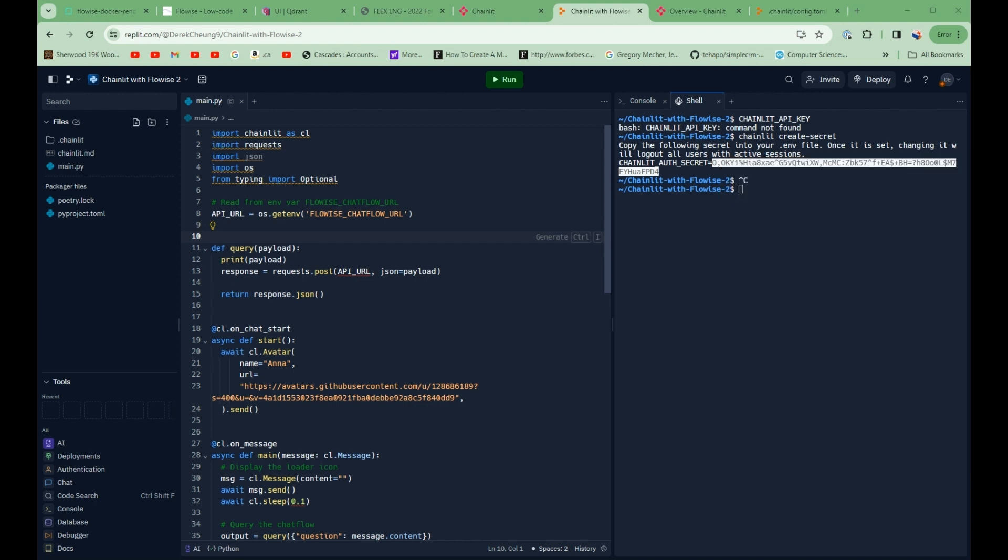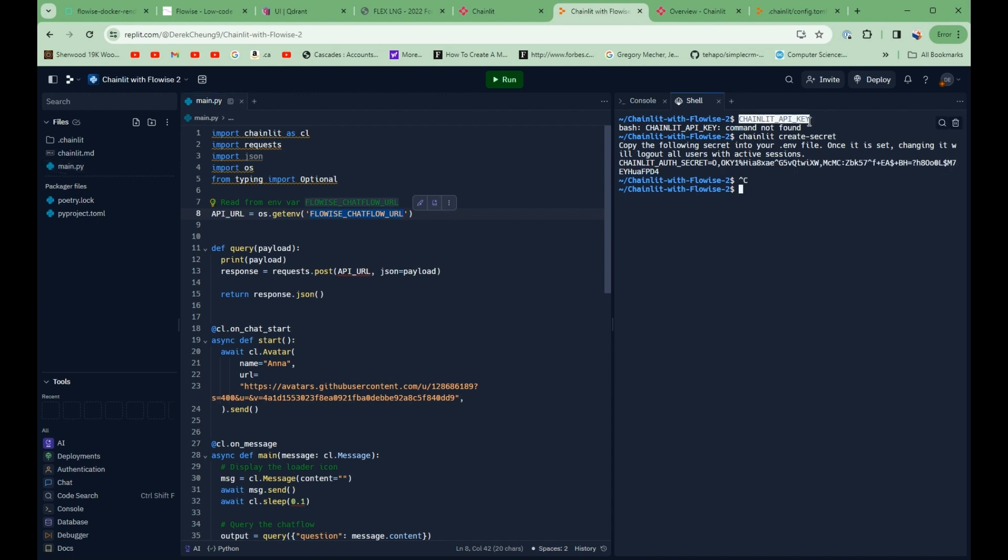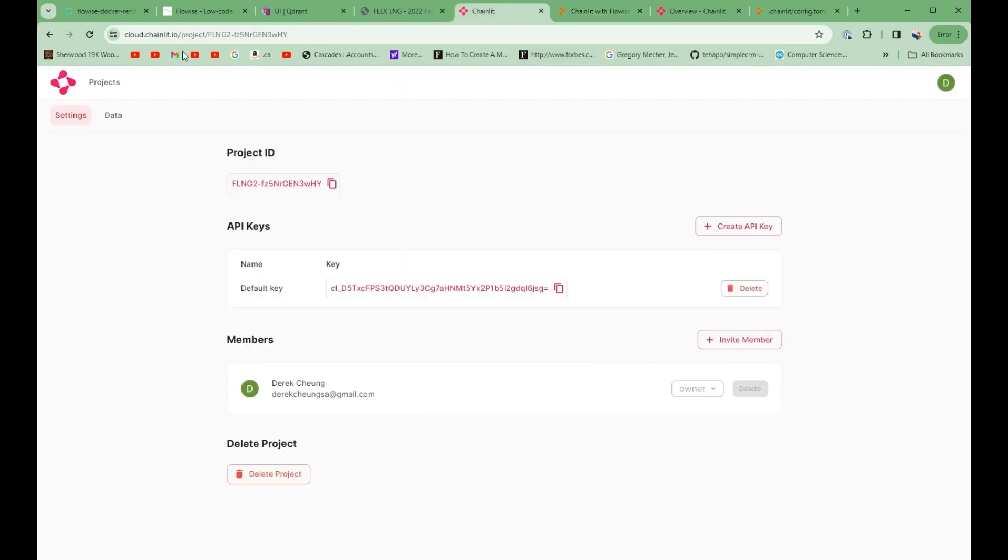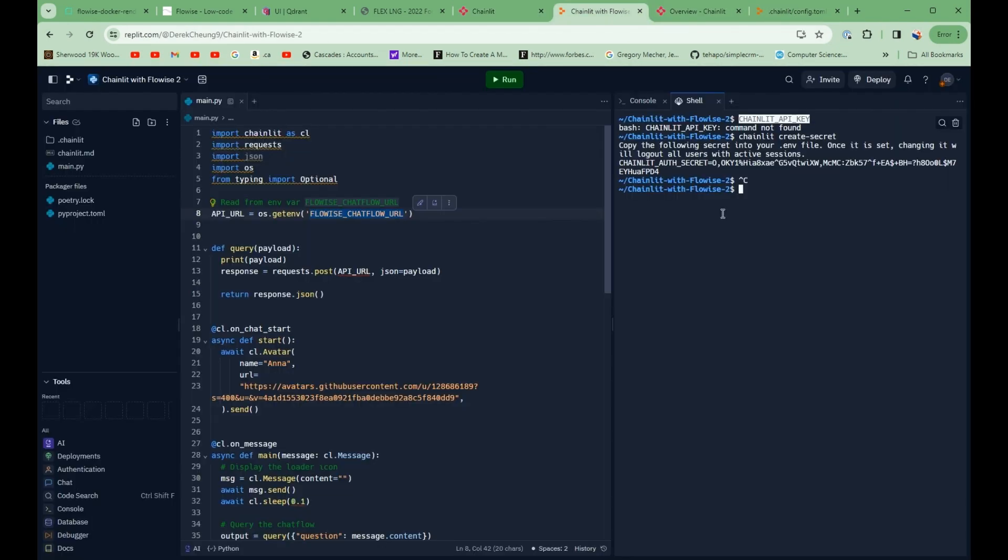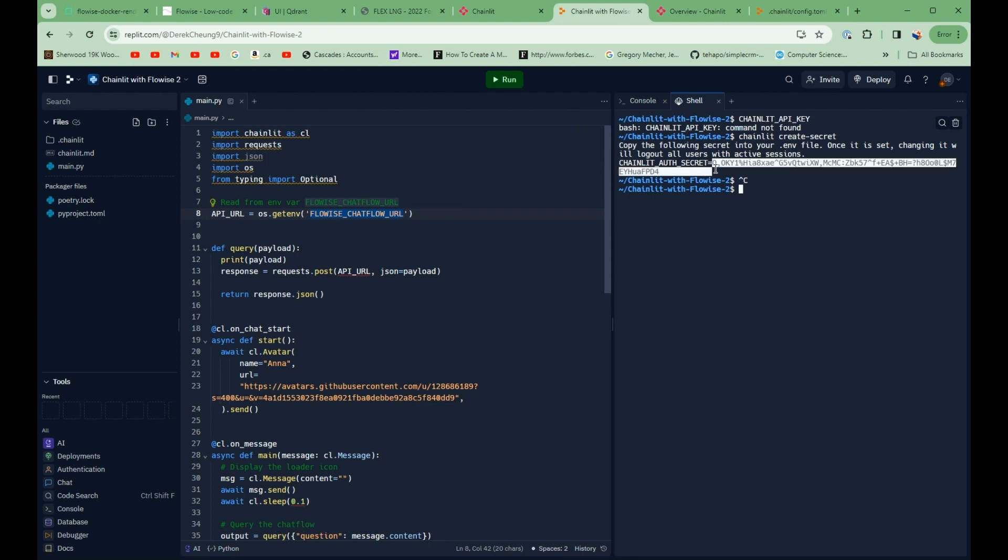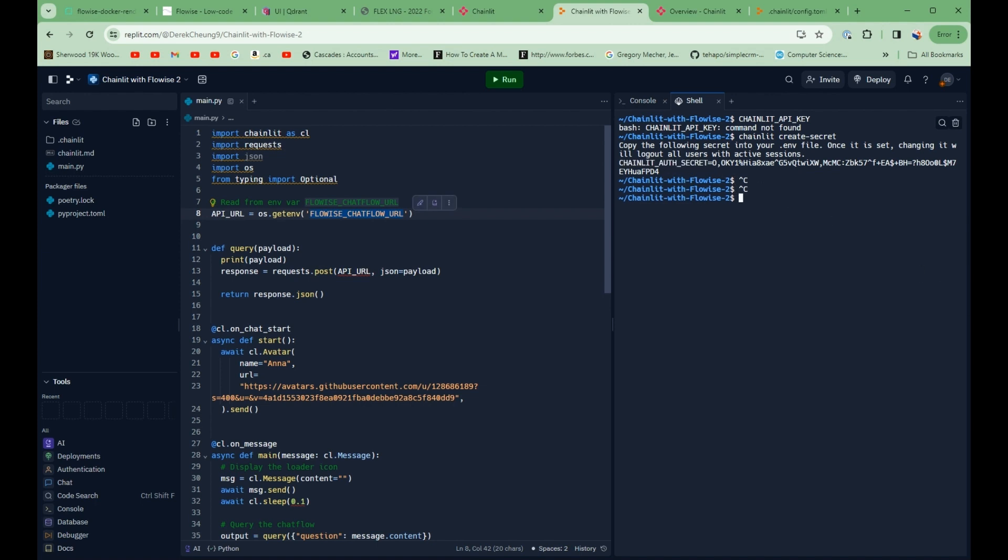So just a quick recap. I'm going to set three environment variables. One, to point to this backend URL. Two is this chainlit API key, which I created going into this cloud.chainlit.io. So I created this. And then the third is this chainlit auth secret, which I just created using this chainlit create secret command. So I'll just copy this. And I have my three environment variables.